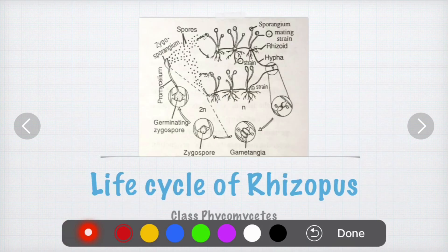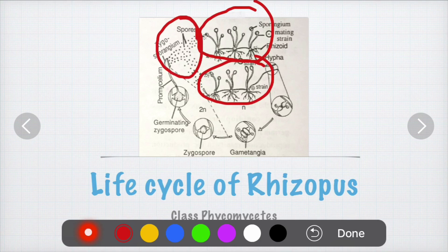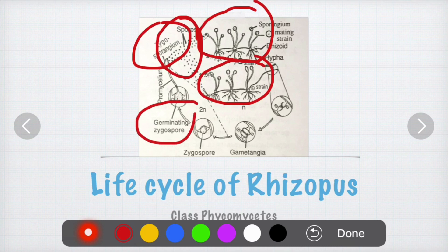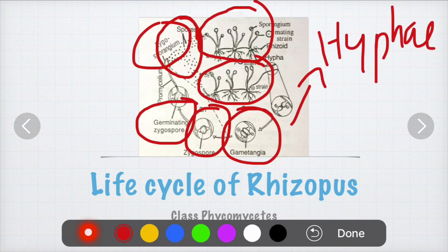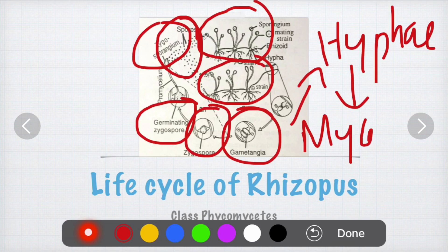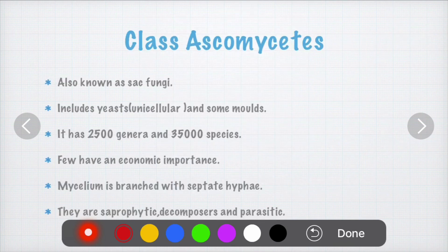In the life cycle of Rhizopus, strain one and strain two combine to form a zygosporangium. The zygosporangium germinates into germinating zygospores, which are further germinated into a sporangium. That sporangium develops hyphae, and the hyphae further develop into mycelium, which leads to the development of a young fungus.